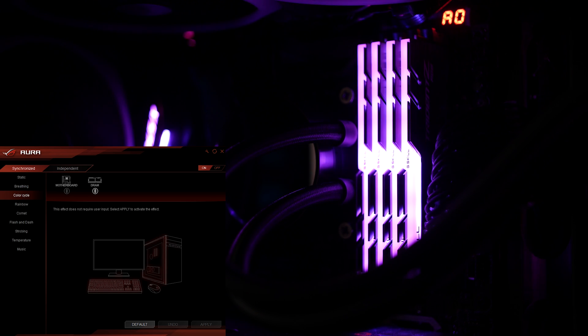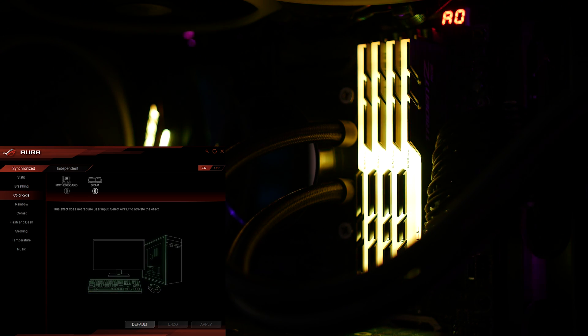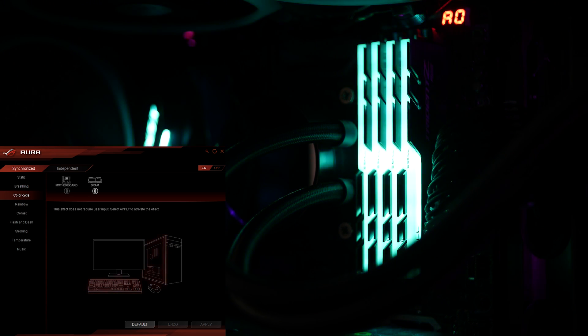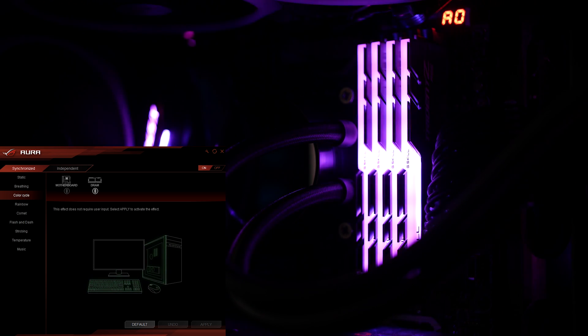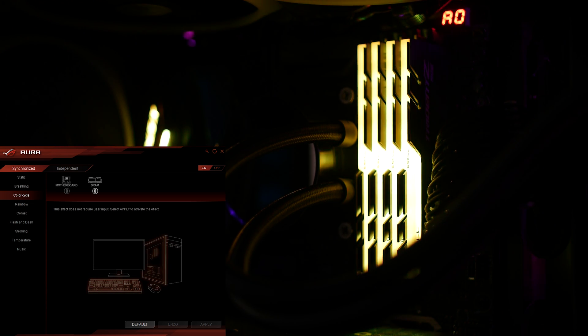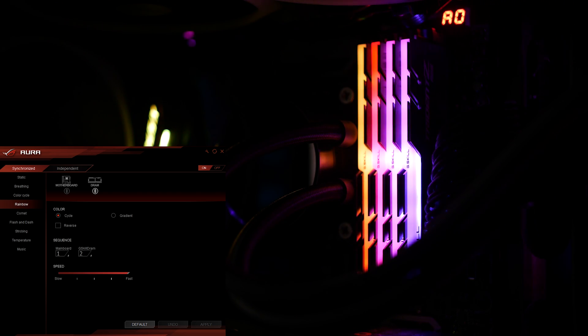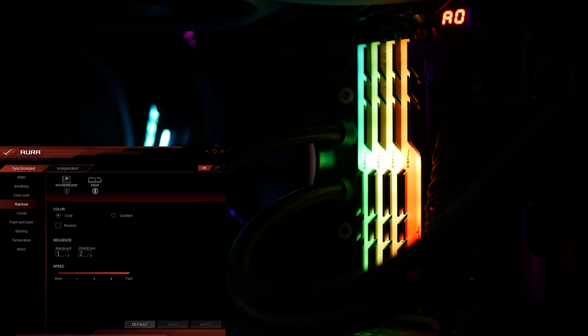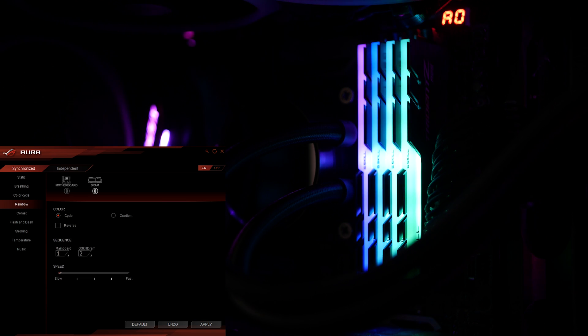Color cycle requires no user input, so you can just hit apply and it'll just go. Unfortunately there is no brightness or speed control, although I imagine most people would want it on highest brightness setting anyway. Next effect is rainbow. There is speed control here but the difference in speed is not too high.